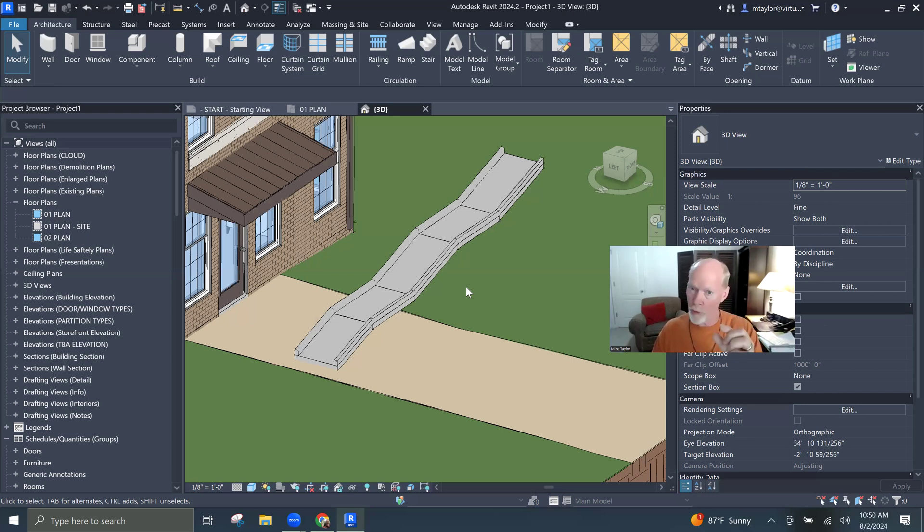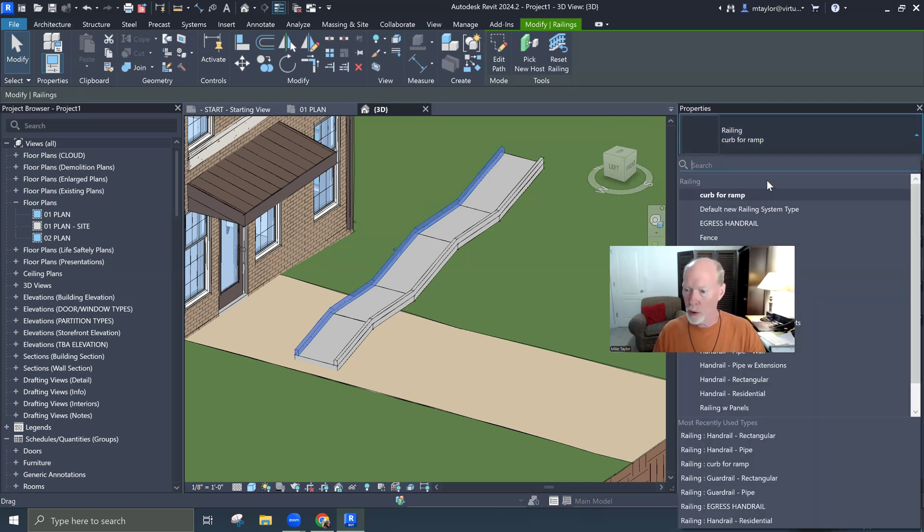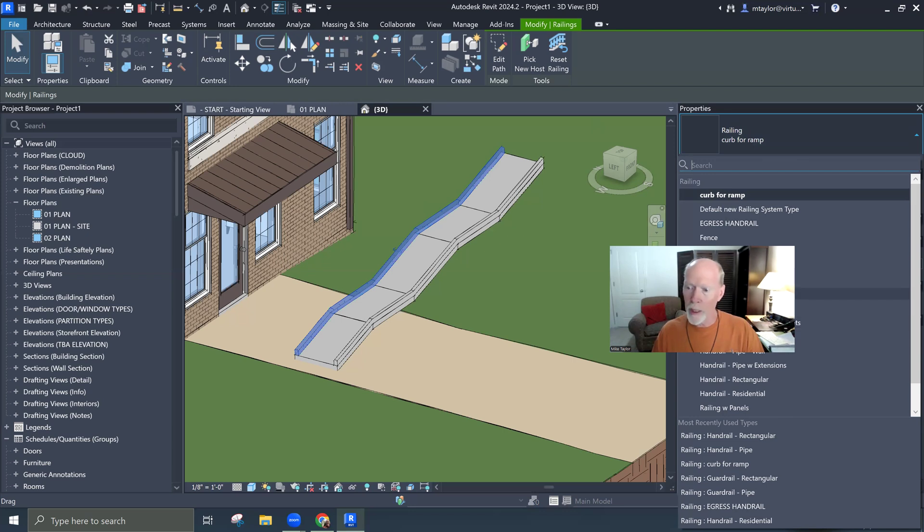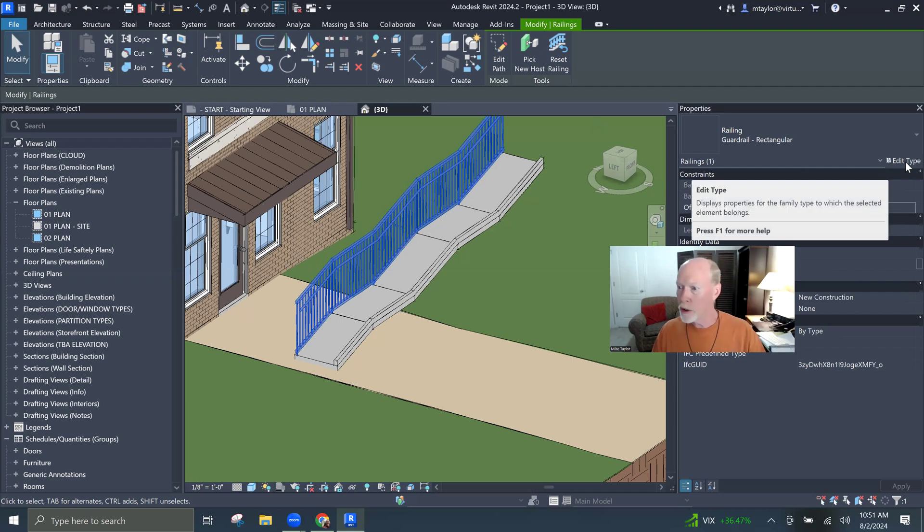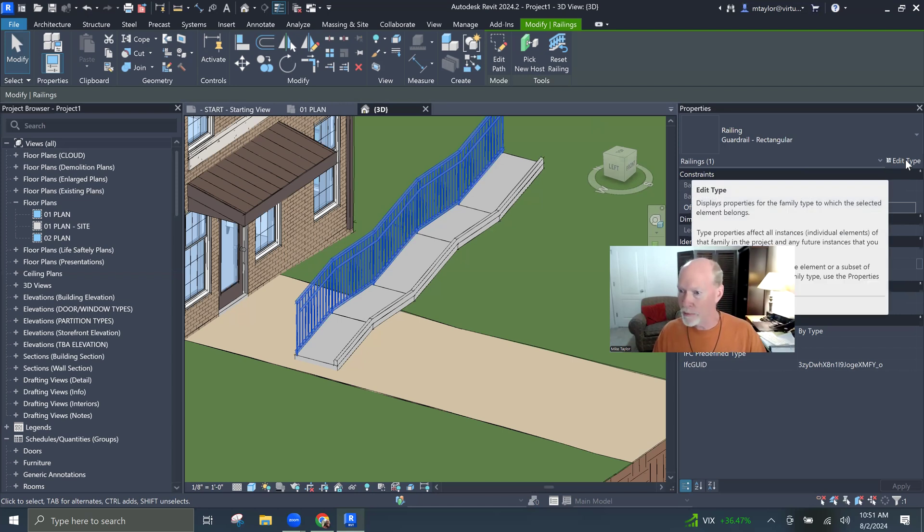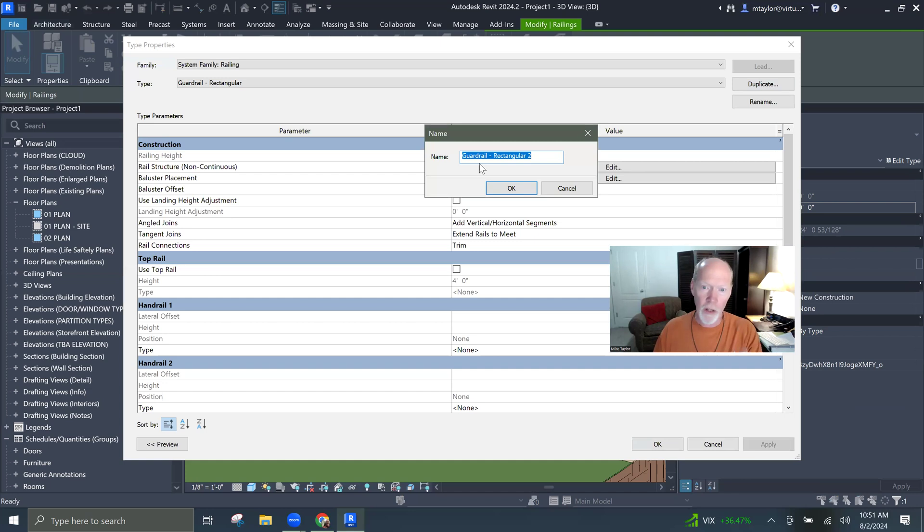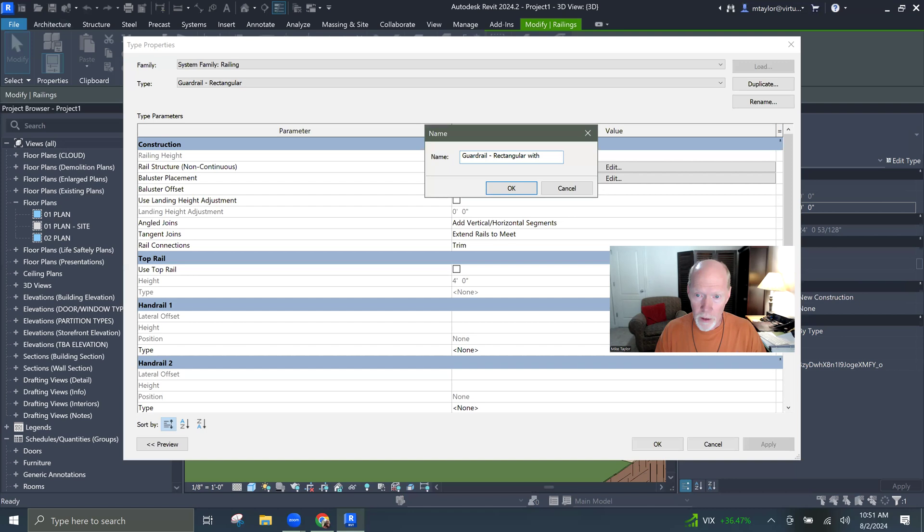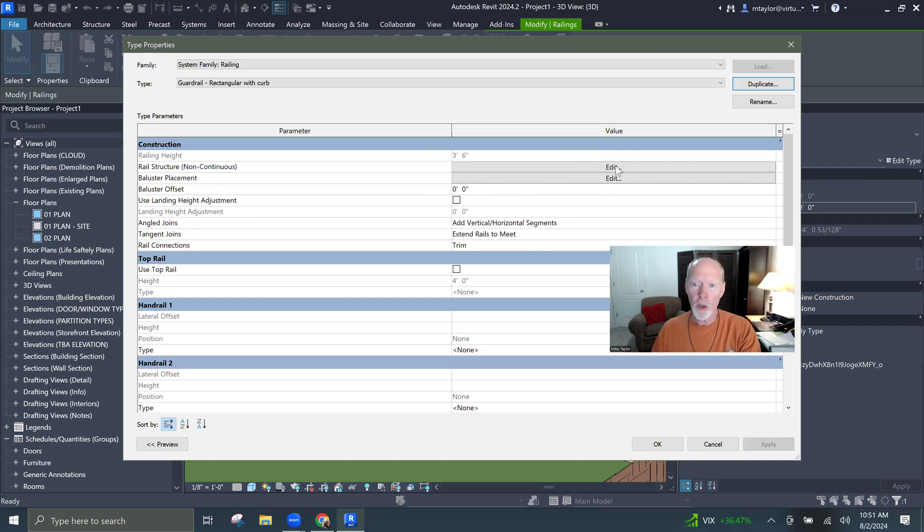So wait for it. I'm going to click on this far one here, and I'm going to switch it back into a guardrail rectangular. Bam. So we've got a guardrail rectangular. And so what I'm going to do is edit the type, and I'm going to duplicate it. I'm going to call this a guardrail rectangular with a curb.